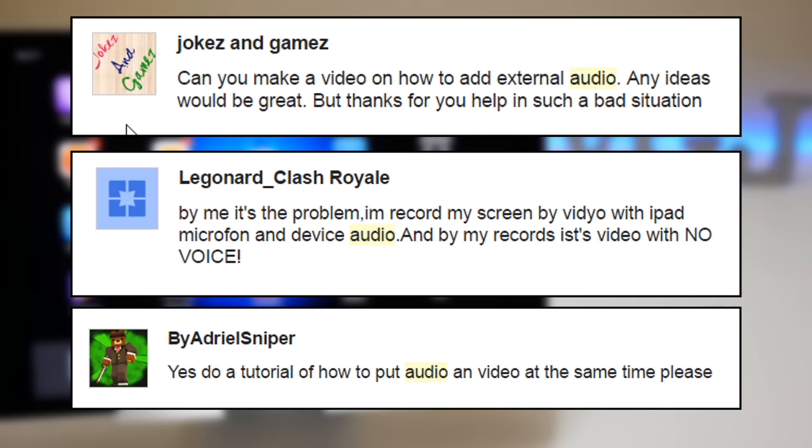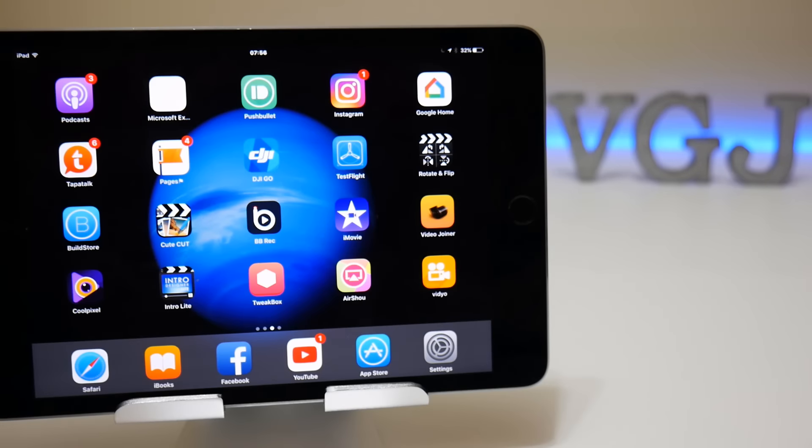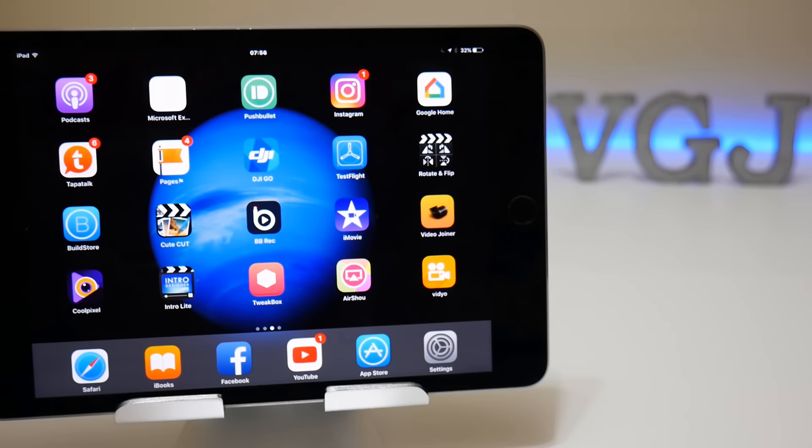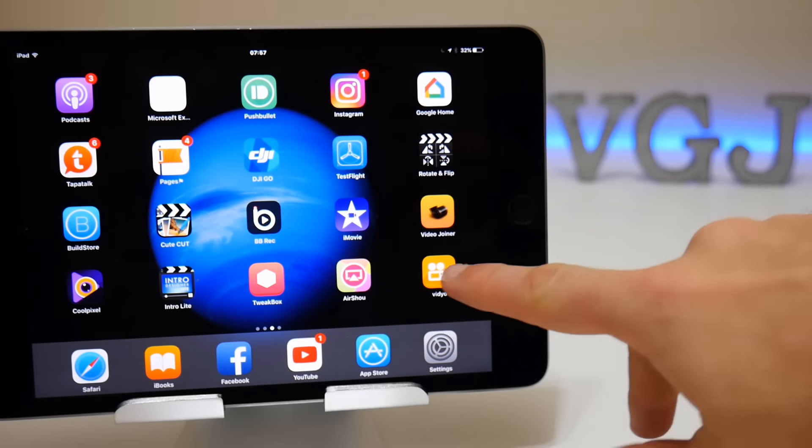Video does something very interesting. It records two audio tracks: the internal sounds of the iOS device, whether it's noises from the game or just system sounds, and from the microphone if you turn it on. So I'm going to show you how to merge them together to give you a seamless video.